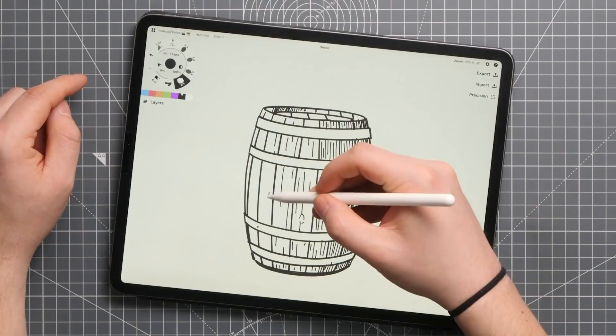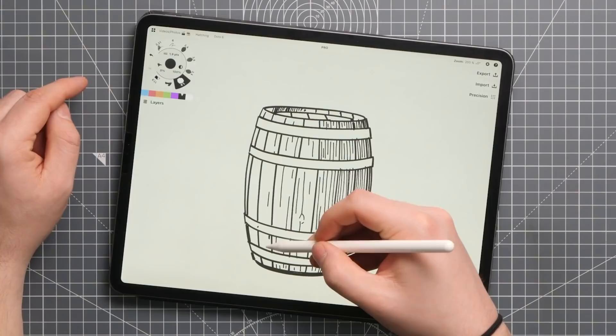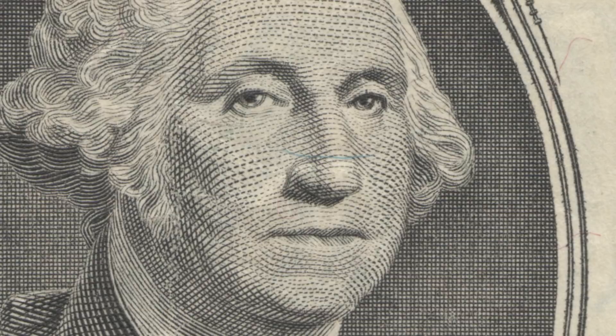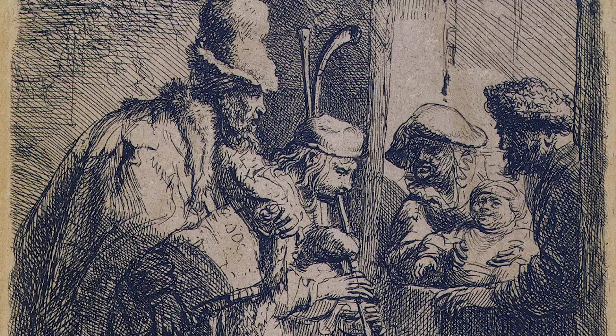You can see techniques like this used in printed materials like banknotes, which are made by pressing pigment with metal plates on a piece of paper. Even Rembrandt used similar methods in its etchings from the 17th century.